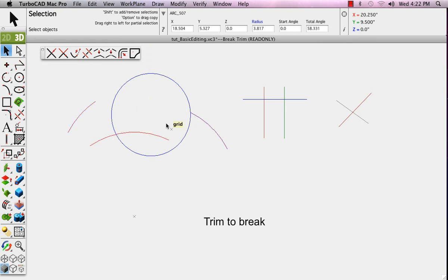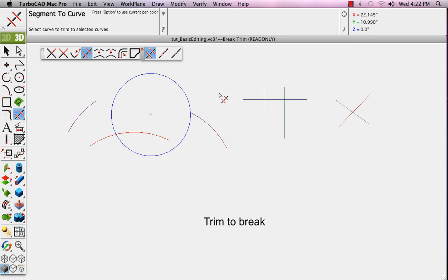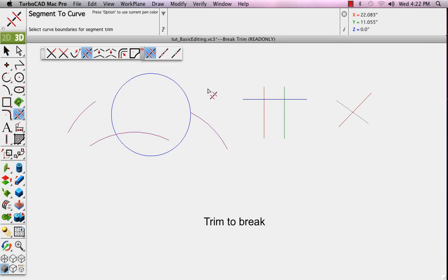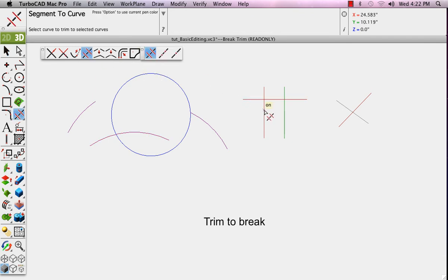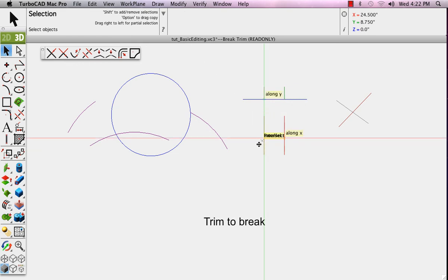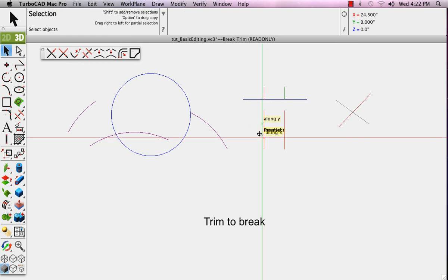In the case of the lines, we'll select the horizontal line, choose the tool, and collect the two intersecting lines. And they're both broken where they intersect with the first edge selected.